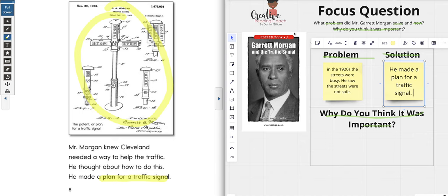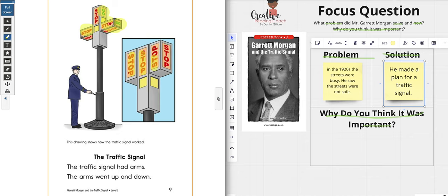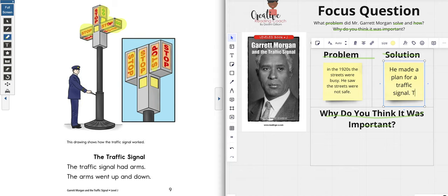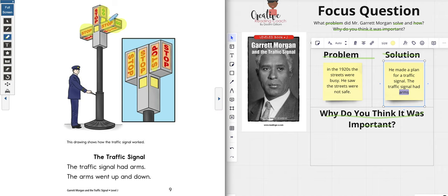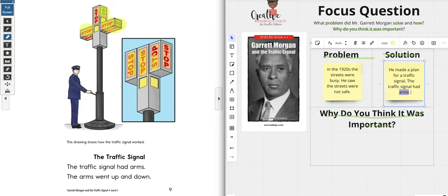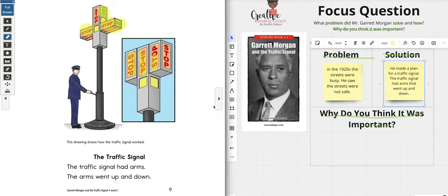But I don't think we're quite done — I think there's more. The traffic signal had arms that went up and down. I want to add that. I want to note that 'arms' here is a multiple-meaning word — I'm not talking about the arms on your body; these are the mechanical arms of the signal that can move up and down. So we'll write: the traffic signal had arms that went up and down.